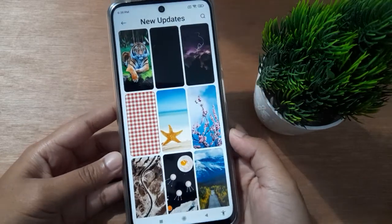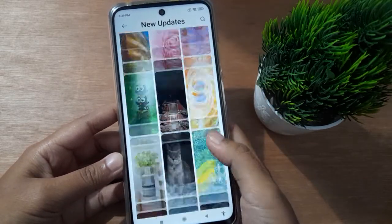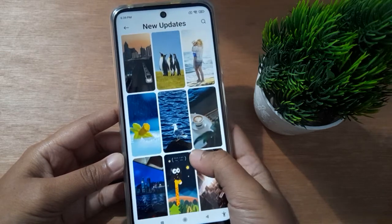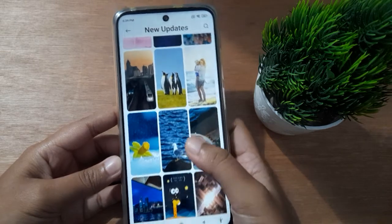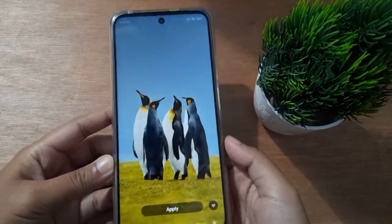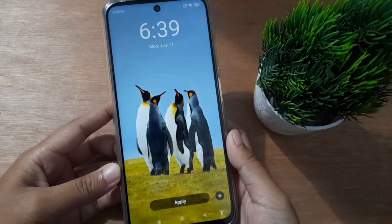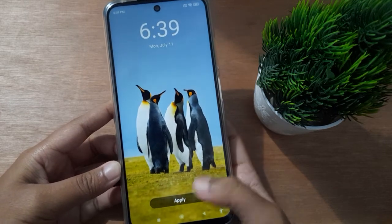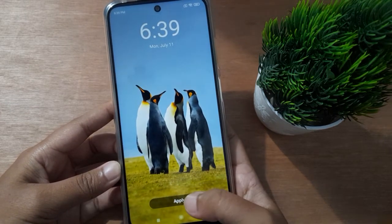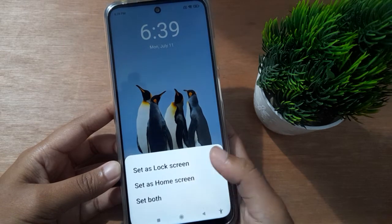From here you are able to select your home screen wallpaper to change or set it. For example, click on Animals or Birds. Then click on the Apply option to apply it.